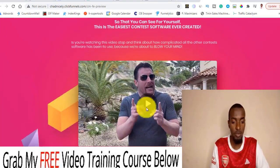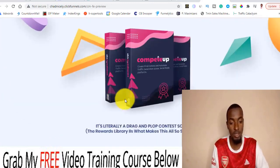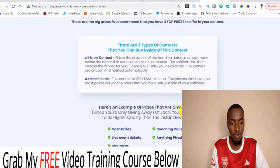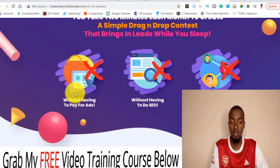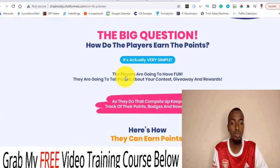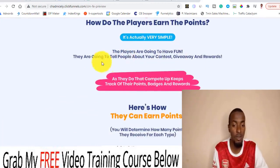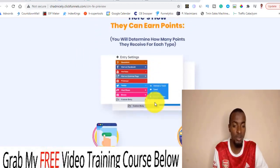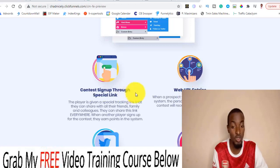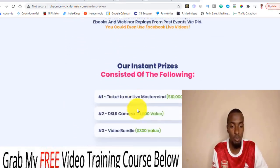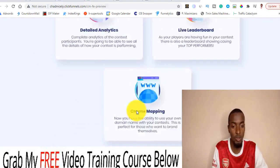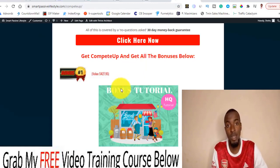There's a demo video you can watch right here. Players can earn instant rewards — that's contest entry number one — and the overall prize contest is number one as well. The beauty of it is that players are going to be sharing your content on social media without you having to pay for ads, without doing SEO. Players will have fun and tell people about your contest, giveaway, and rewards. As you can see, entries include YouTube entries, Twitter entries, Pinterest entries, custom entries, website entries, and signup entries through special links.